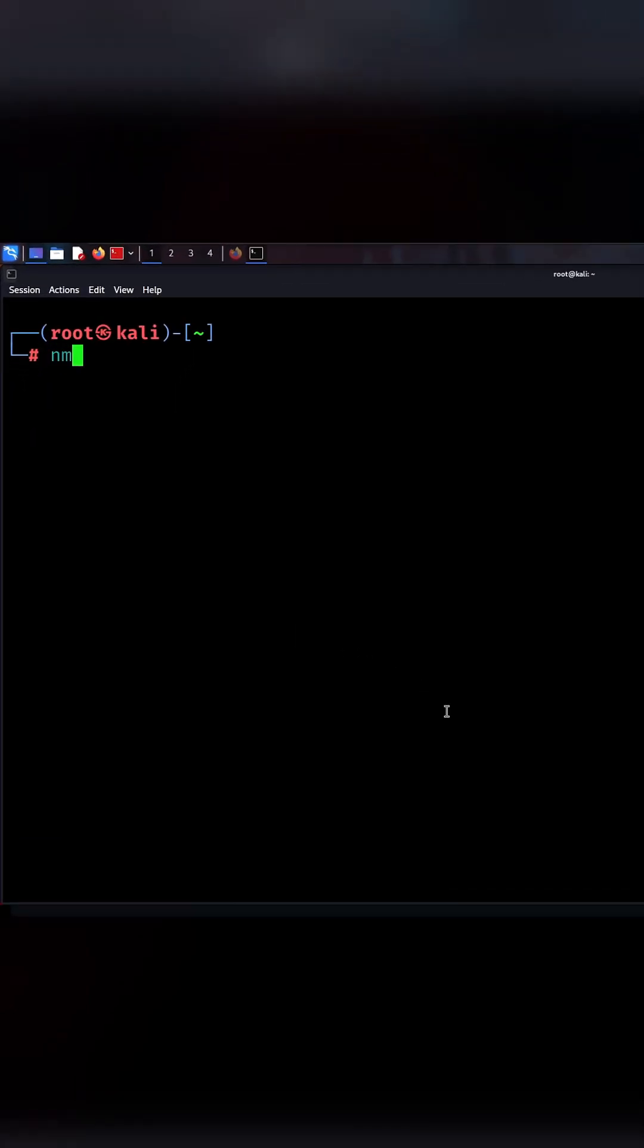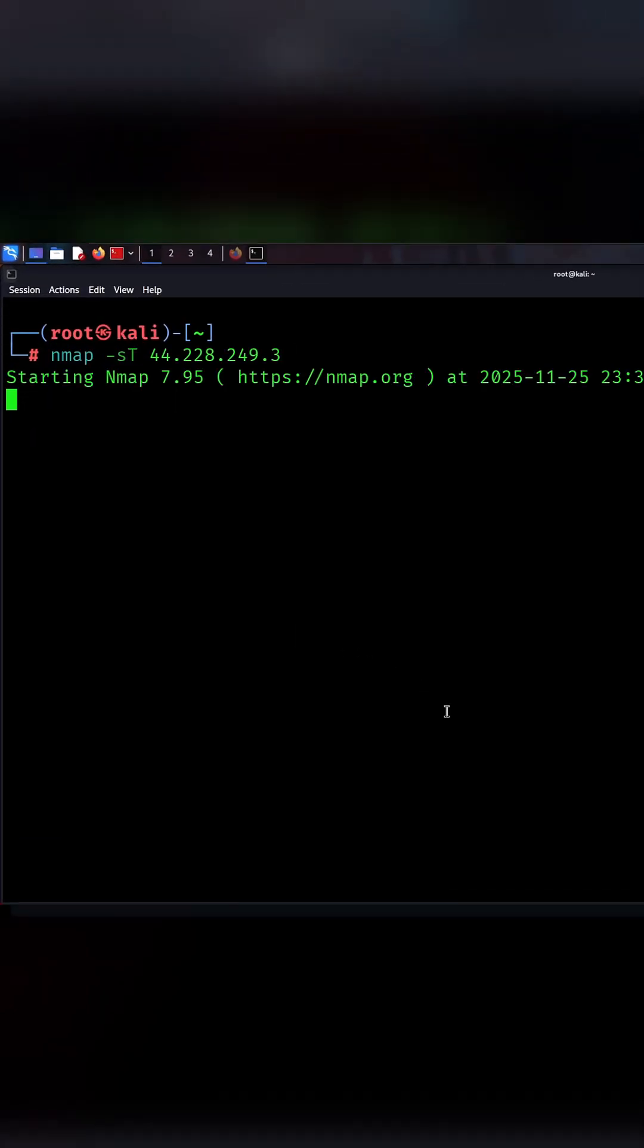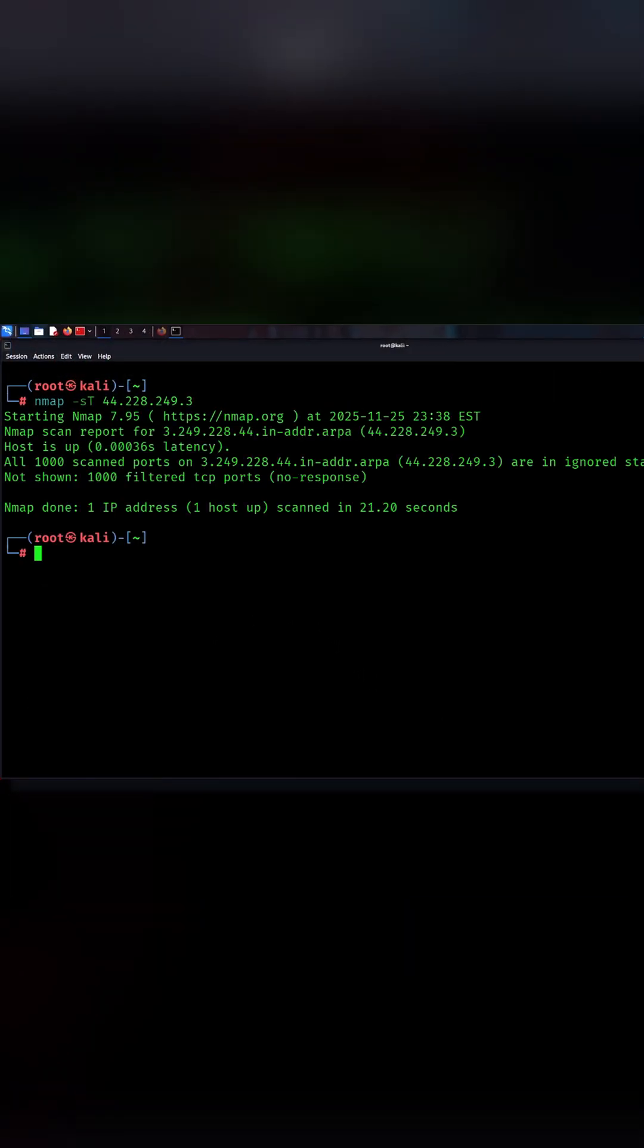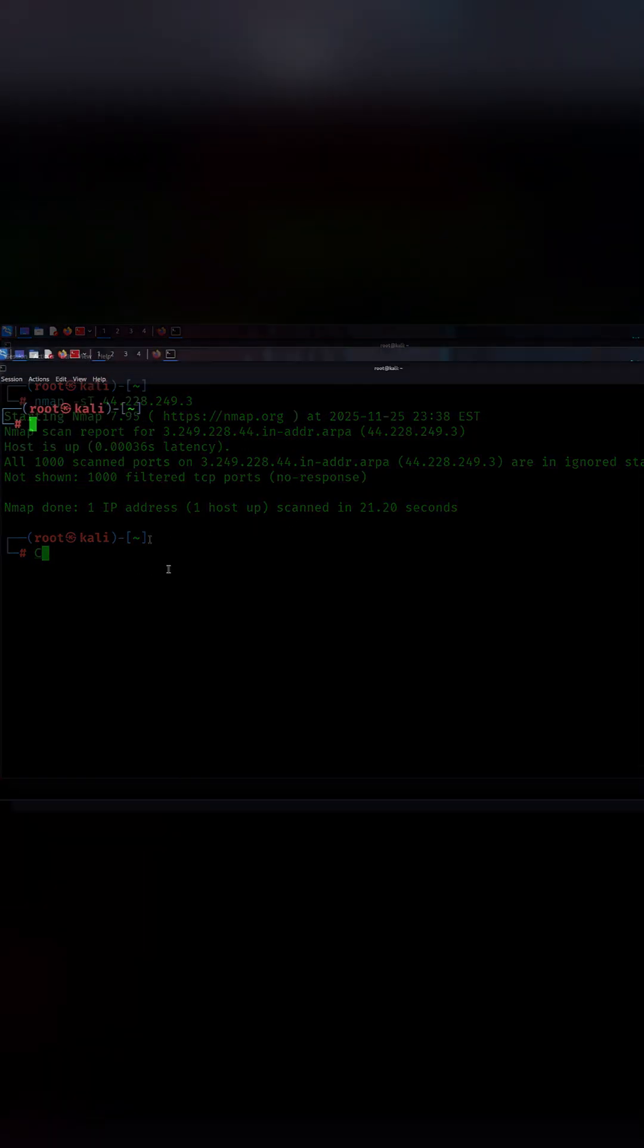Top 5 nmap commands every hacker should know. The first command is nmap st target. This is a basic TCP connect scan. It checks which ports are opened by completing the full handshake. Simple, reliable, and great for beginners.